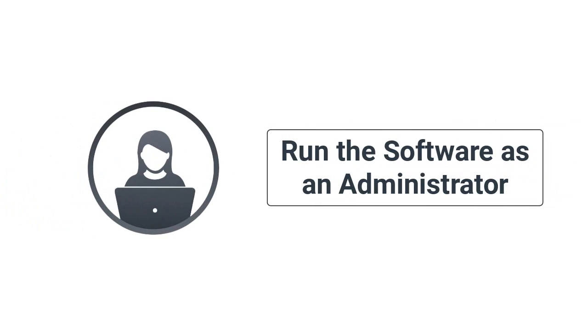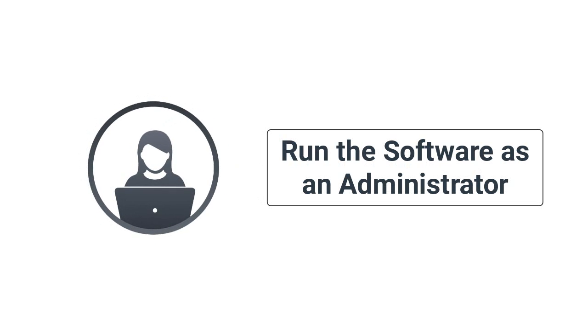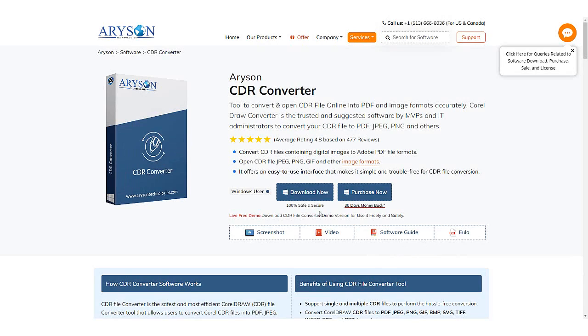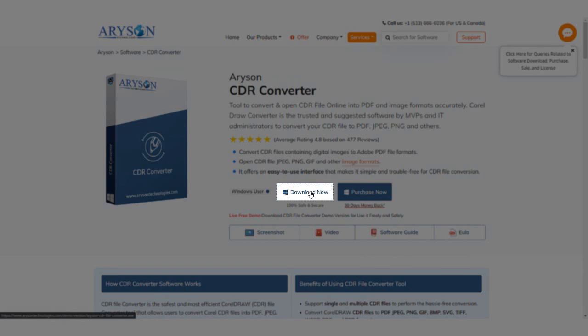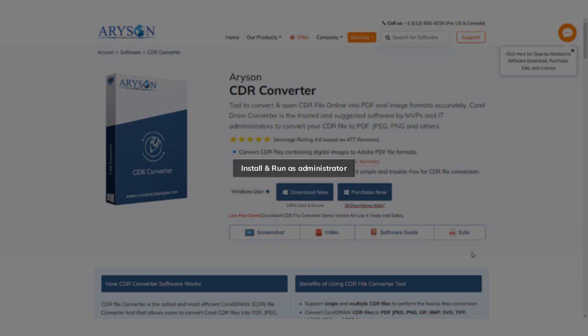Before starting, let's see the important prerequisites of the tool. Well, if you have Windows version 11, 10, 8.1, 8, or 7, then run the tool as an administrator. Firstly, download and install the CDR Converter Tool. After installing, run the software in your system as an administrator.